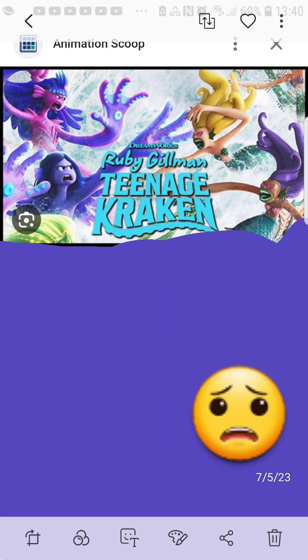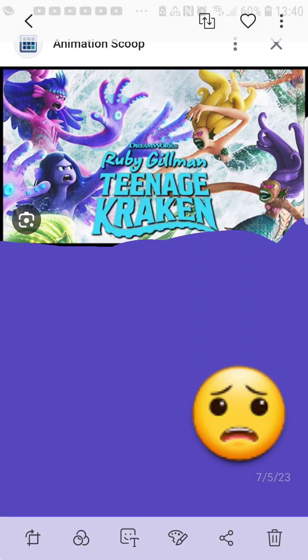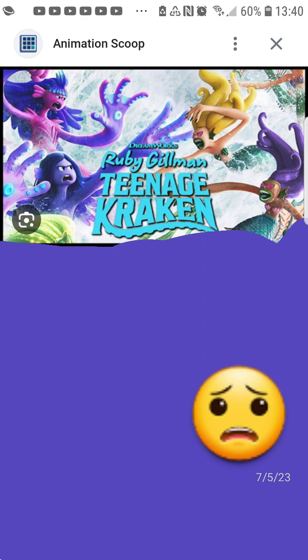Like, Elemental, that movie did horrible. Indiana Jones, The Dial of Destiny, that movie did horrible. And this one's doing bad too.